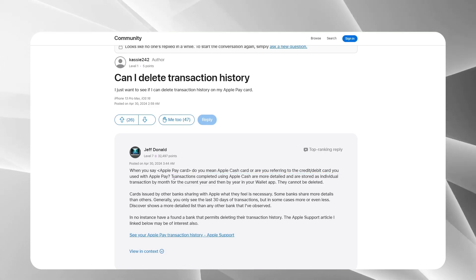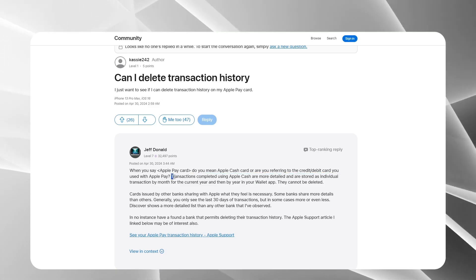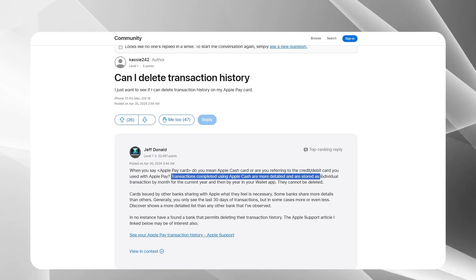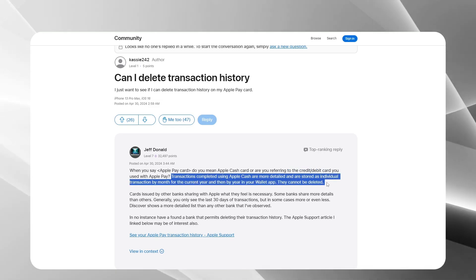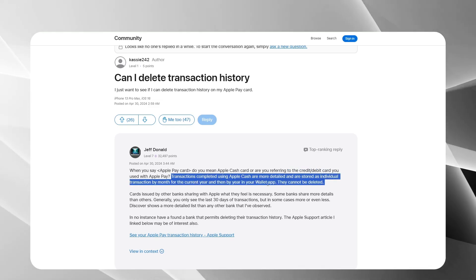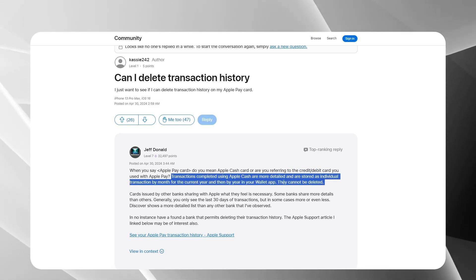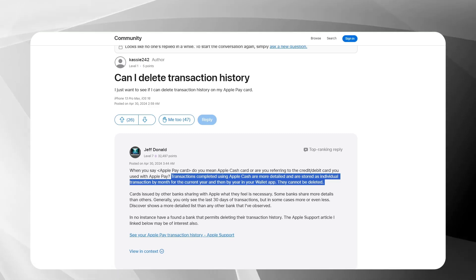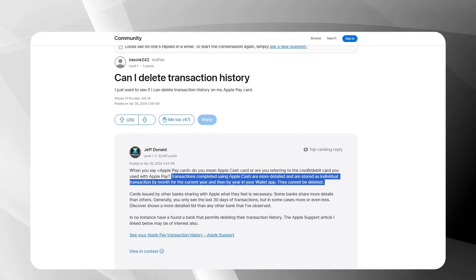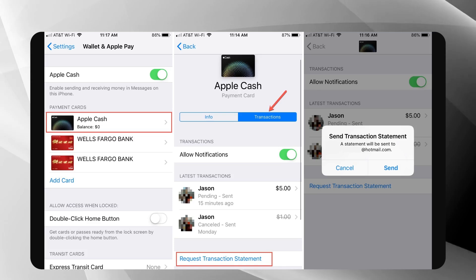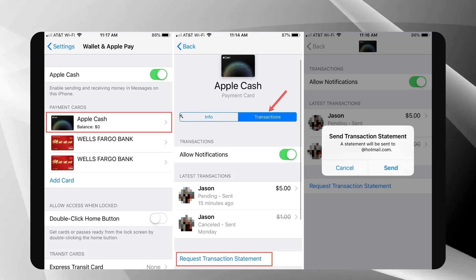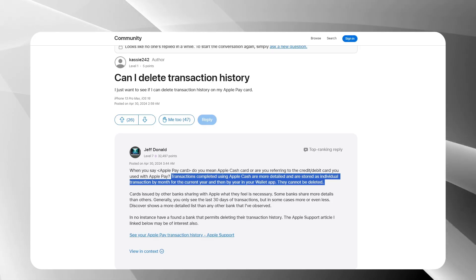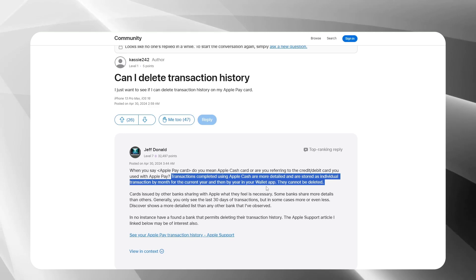Are you looking to keep your Apple Cash transactions private? In this tutorial, I will guide you through the steps to manage your Apple Cash transaction history effectively. Imagine sending money to a friend and not wanting anyone to see those transactions. While you can't delete your Apple Cash transaction history due to regulatory requirements, there are ways to hide it. Let's dive into the steps.